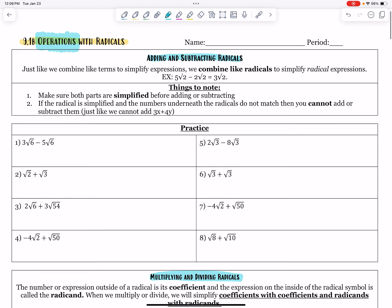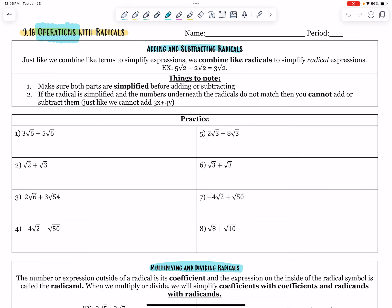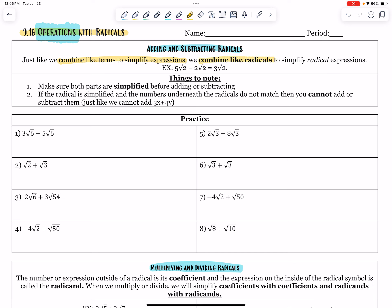The first thing we're going to start with is adding and subtracting radicals. Just like we combine like terms to simplify expressions, we combine like radicals to simplify radical expressions. So we give you a quick example: 5 root 2 minus 2 root 2.